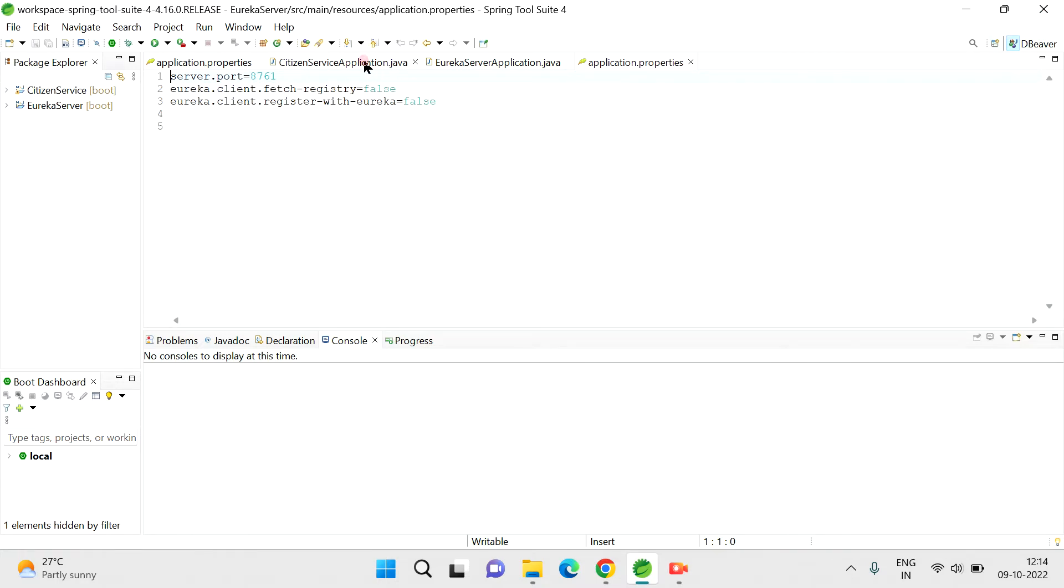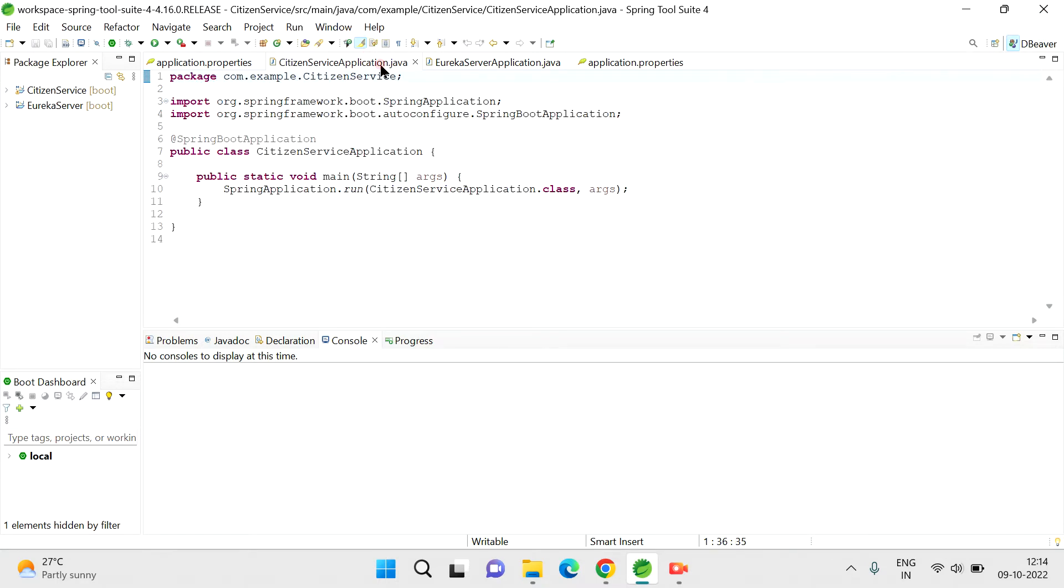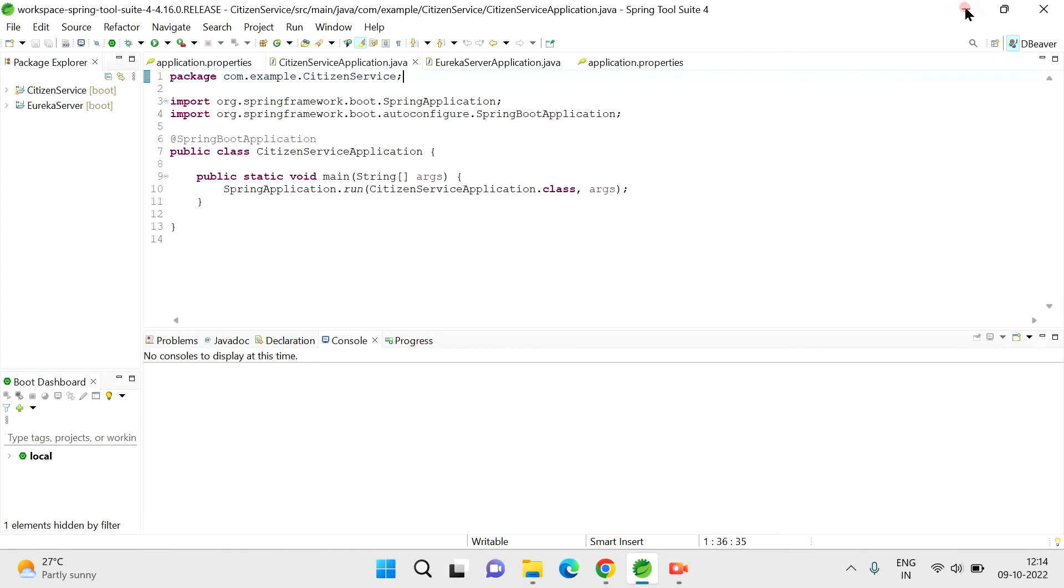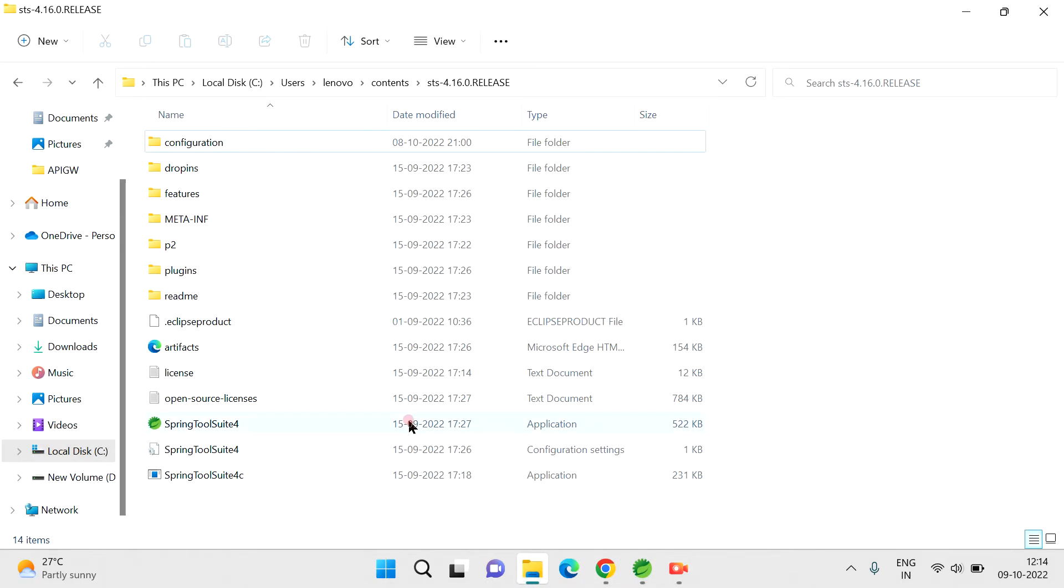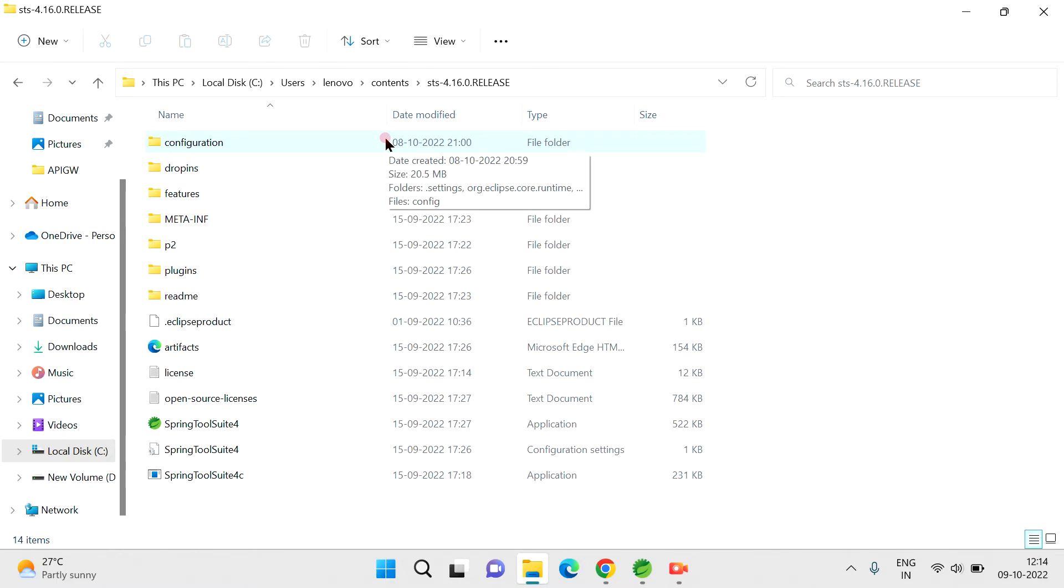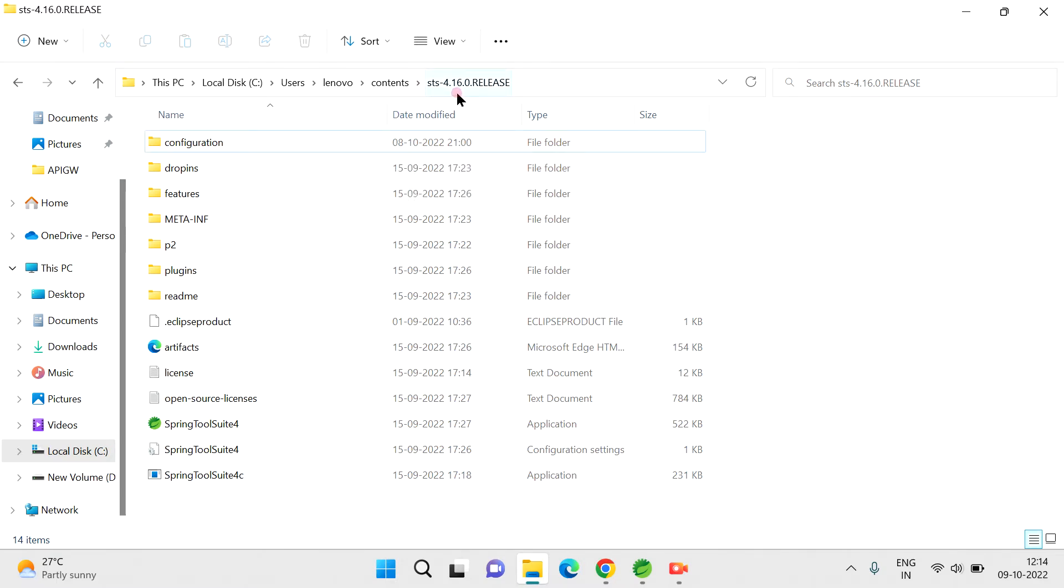Then there are other options you can do. The next option you can try is to go to the Spring Tool Suite folder where you installed and extracted your Spring Tool Suite. If you open that folder, SDS 4-point release version is the folder name, and if you go to that...